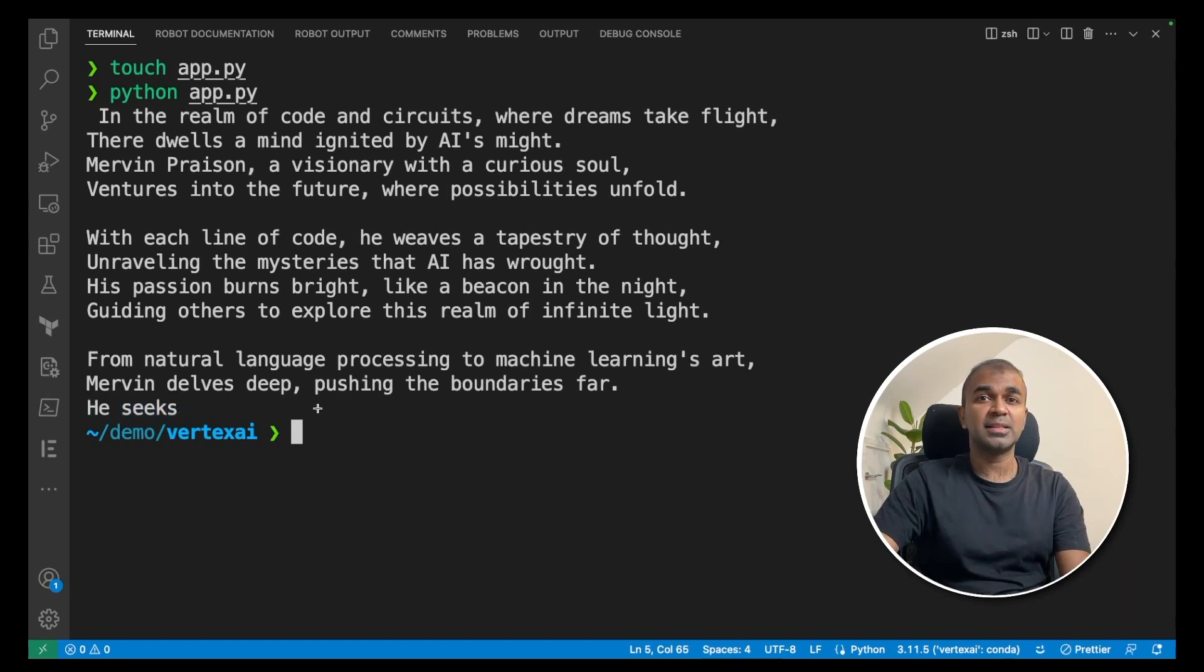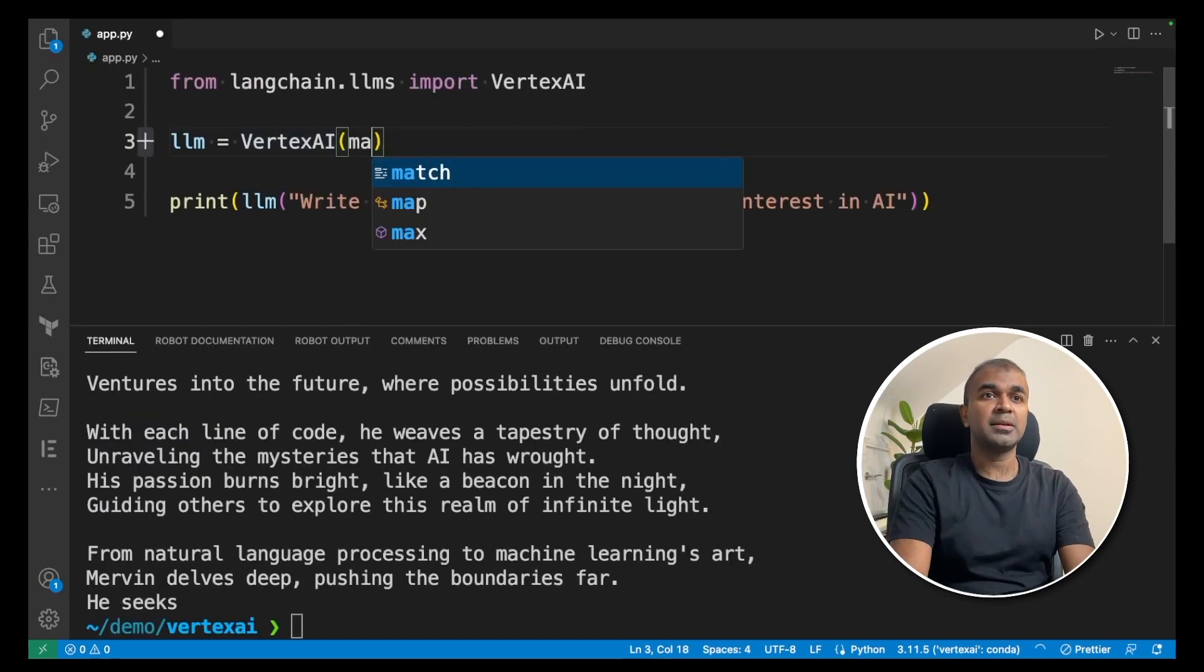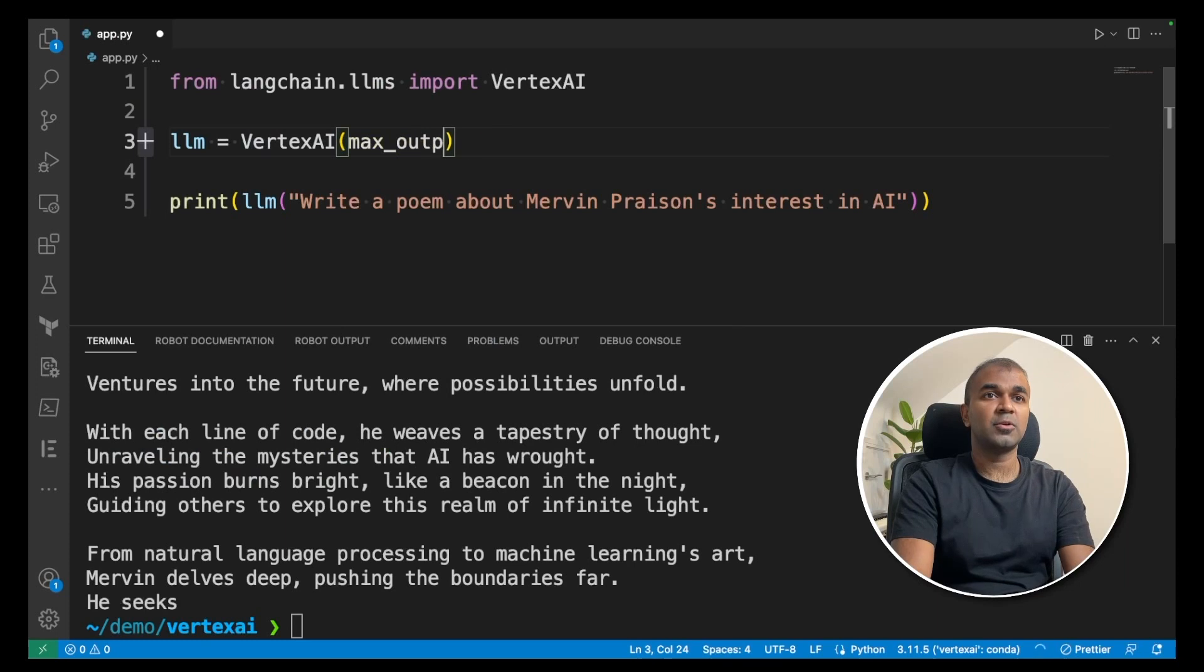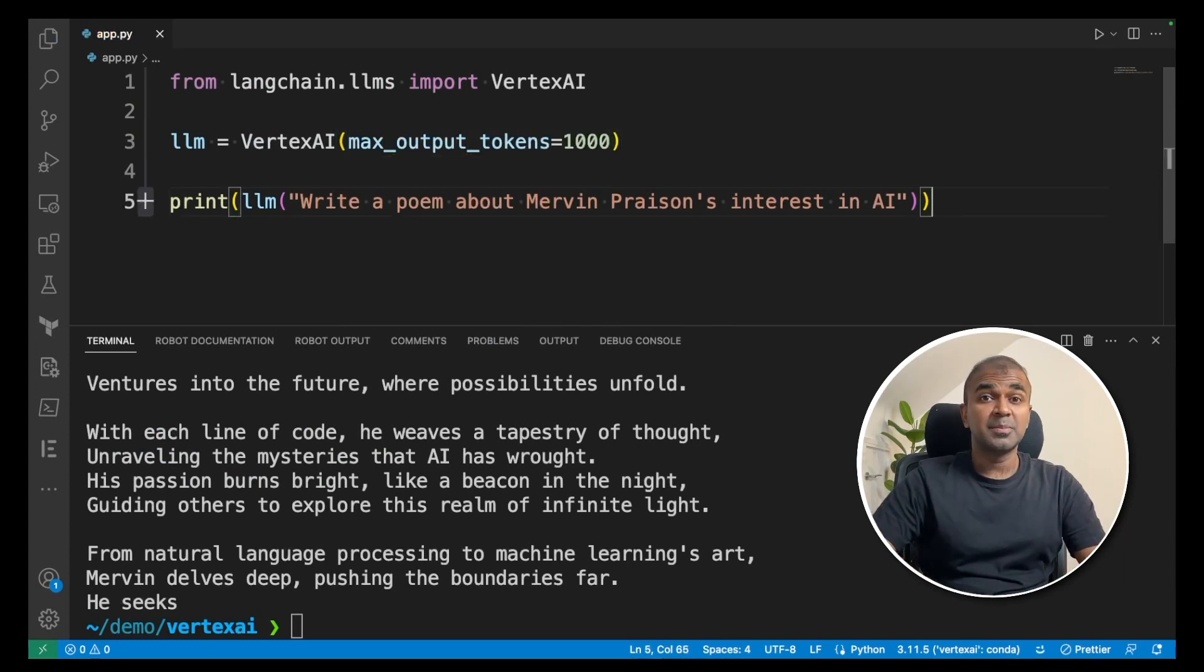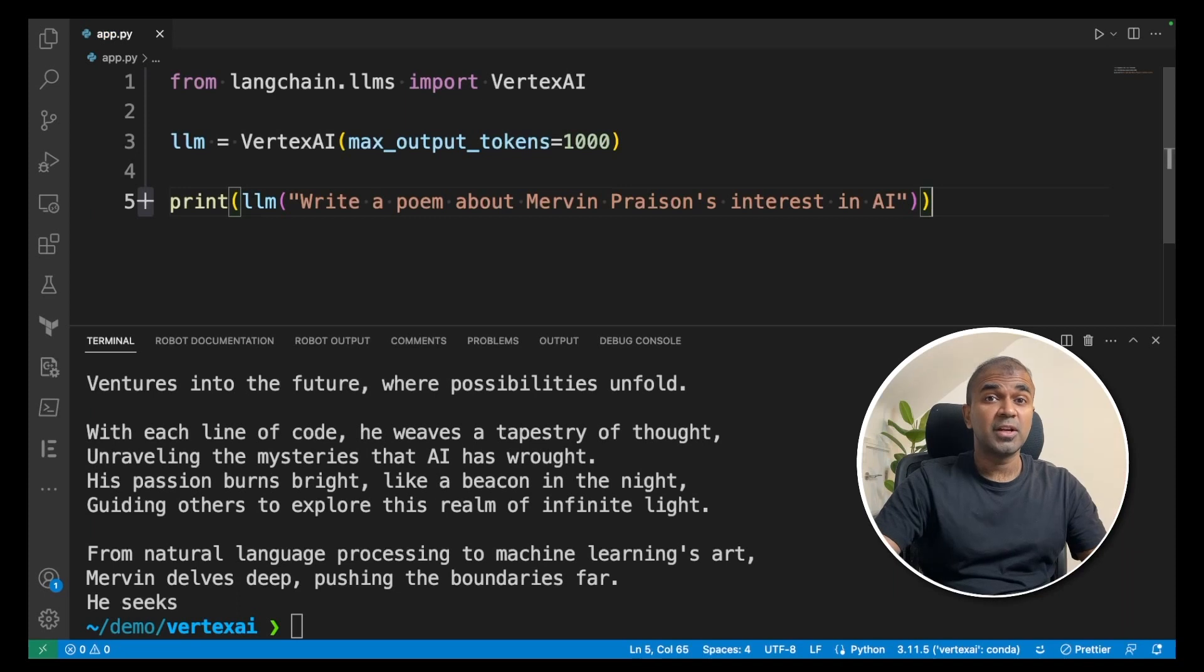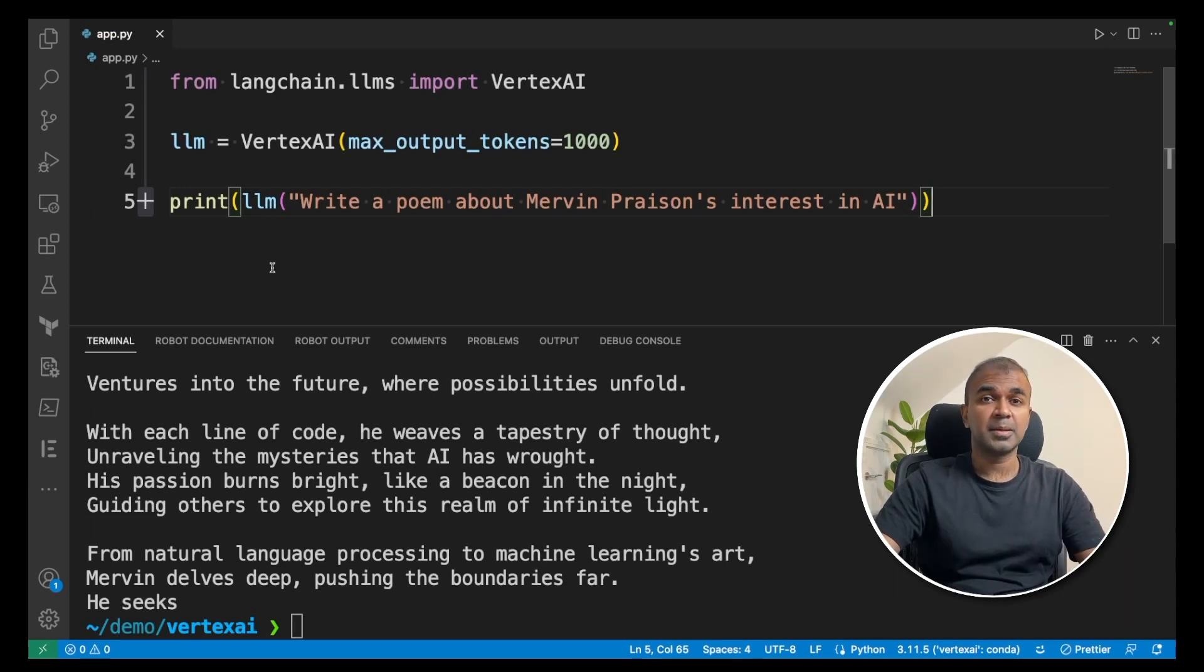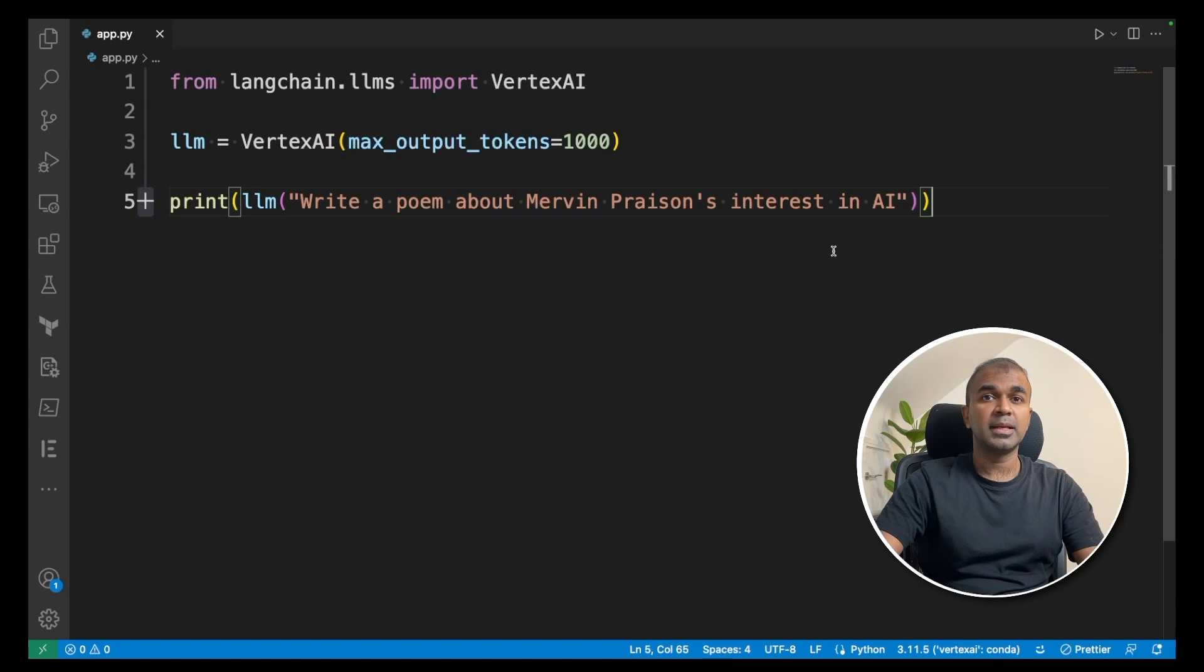To increase the output count, we can add max_output_tokens equals 1000. As simple as that. Only three lines of code and you are able to talk to Vertex AI Palm large language model.